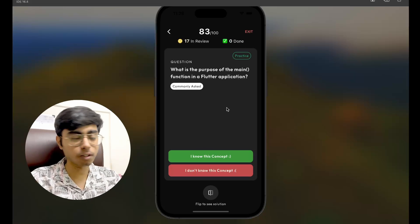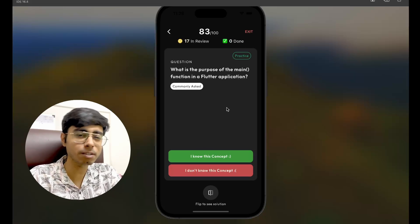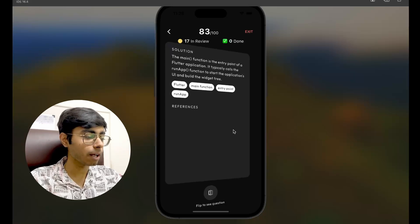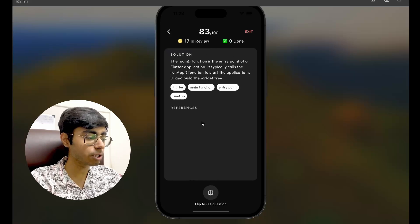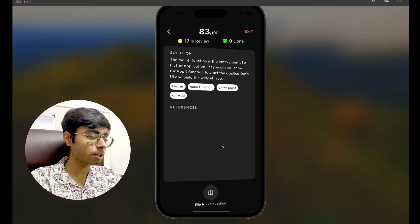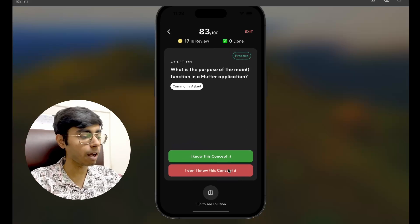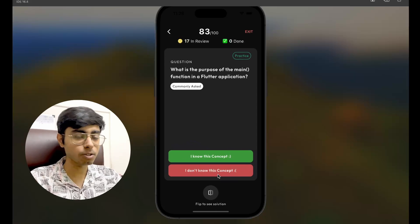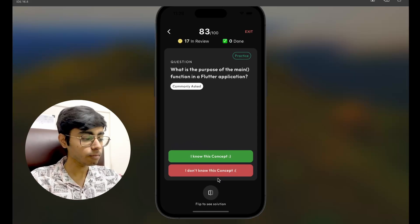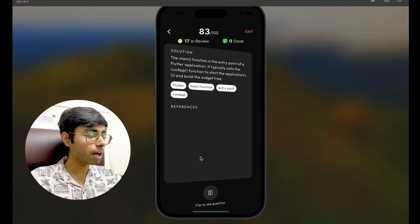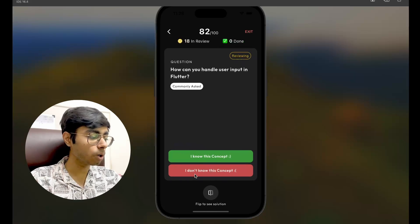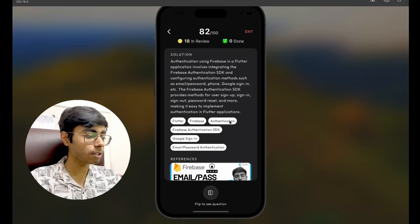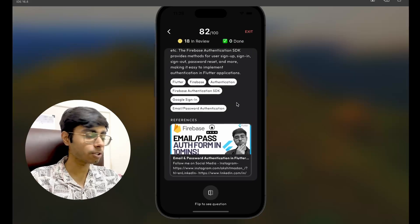For example: 'What is the purpose of the main function in a Flutter application?' — very basic. I can say 'I don't know,' see the solution, see some references, get back and say 'I know' or 'I don't know' based on my experience. That's how these practice cards work.